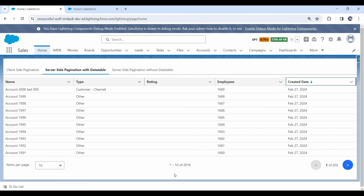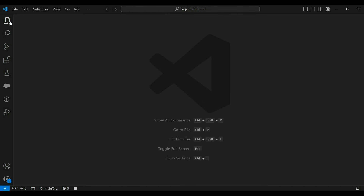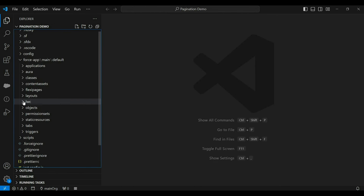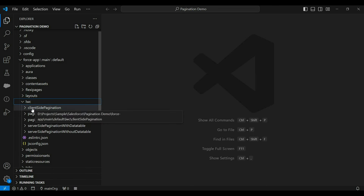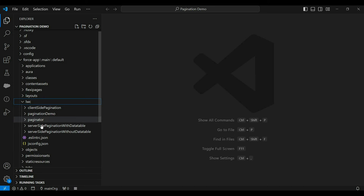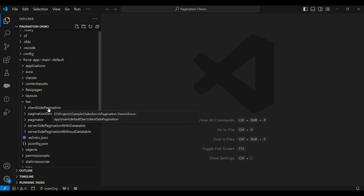Now let me show you how you can implement sorting in your application. We will be using the same project we created in the pagination video. In this project we have created five components. But for now, we will only work on the client-side pagination and server-side pagination with data table components, because we only want to implement sorting in these two. The pagination logic is already written and working fine from the previous video.